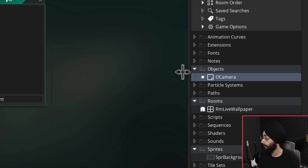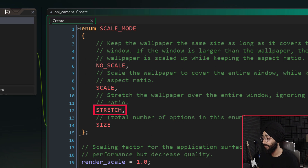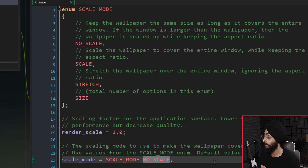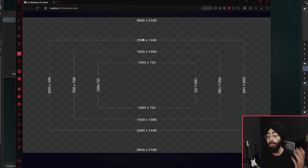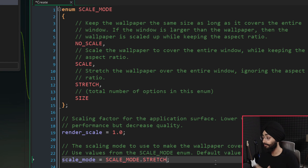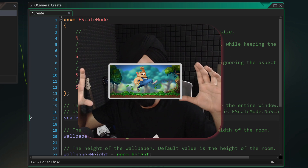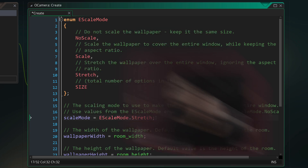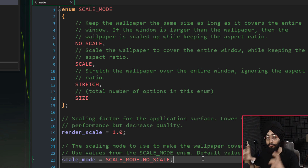Before we go and make a wallpaper, let's see how we can change the scaling behavior. If you go into the object and open the Create event, you're going to see three modes: No Scale, Scale, and Stretch. No Scale is currently set. If you change it to Scale and run the game, it shows the whole 4K thing no matter how small your screen is. Stretch does the same but ignores the aspect ratio, so you likely want to go with the Scale option.